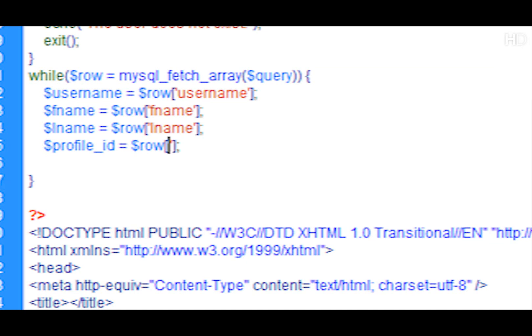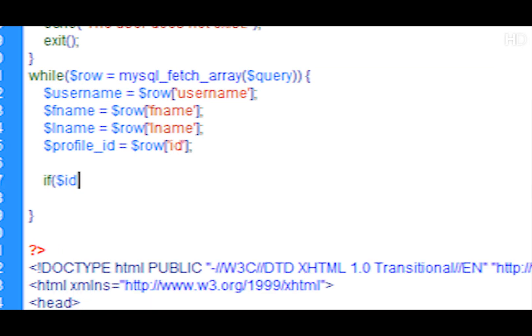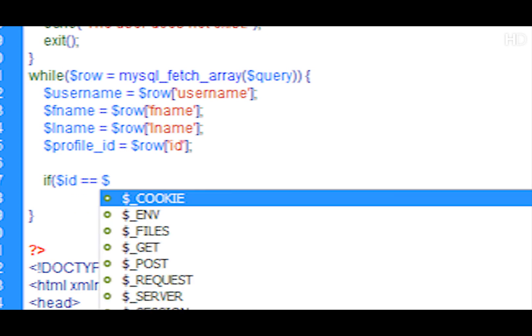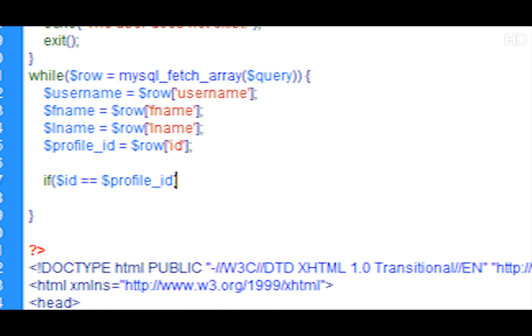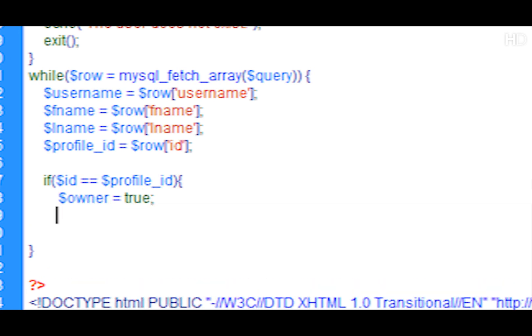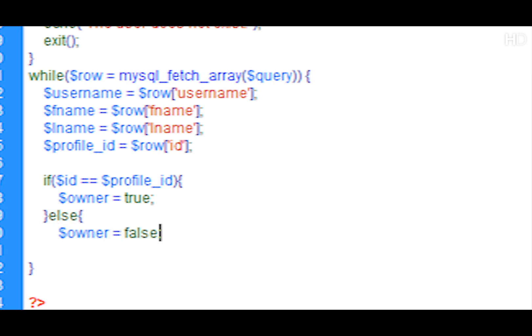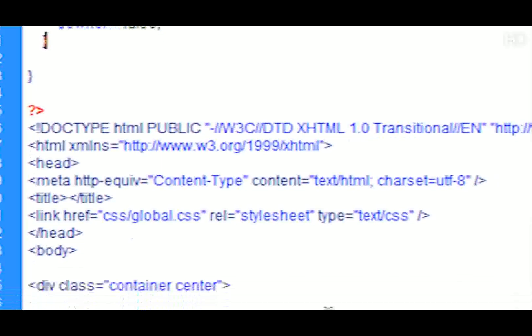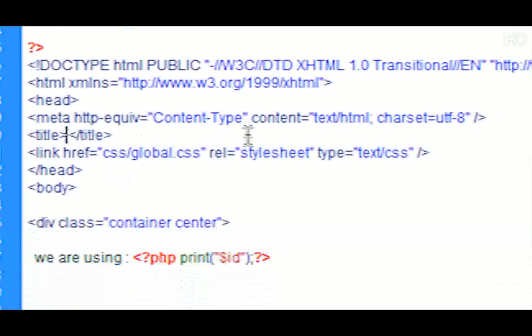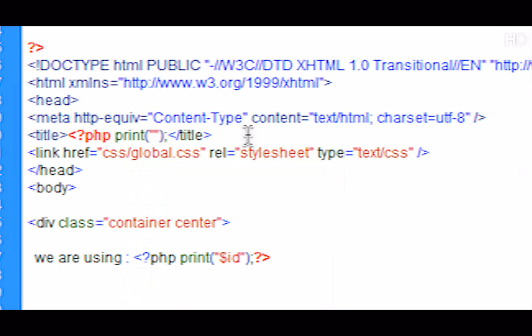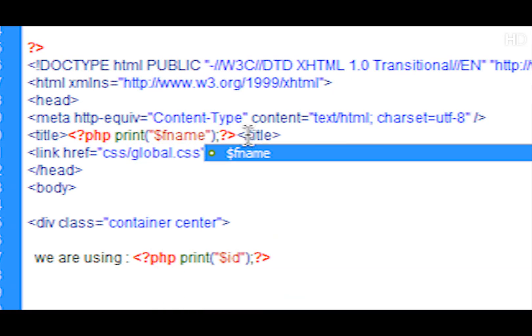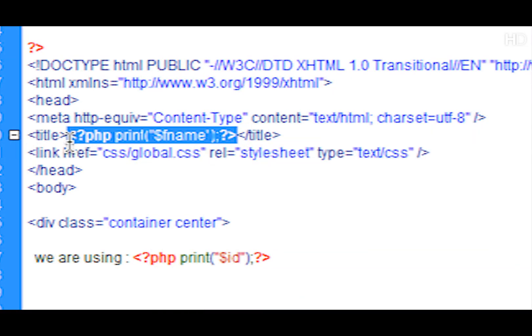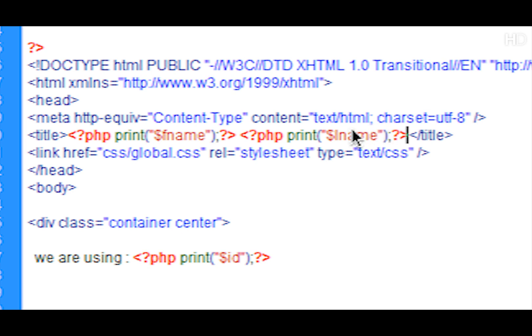Now the reason why we're doing this is we can then set an owner status. So we can do if the ID is equal to profile_ID, then we're going to set the owner equal to true, else we're going to set the owner to equal to false. Now down in the content we can just change the title and we can put in the PHP print and we can print out the variable fname, then a space and paste it and change the variable to lname, and then after this we can do just 's profile. So that will say Joe Smith's profile.